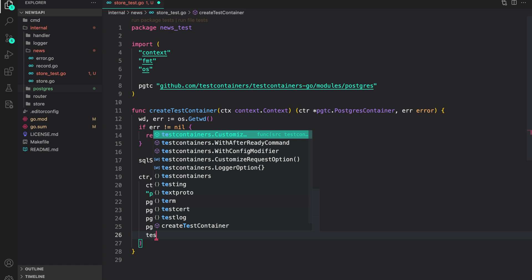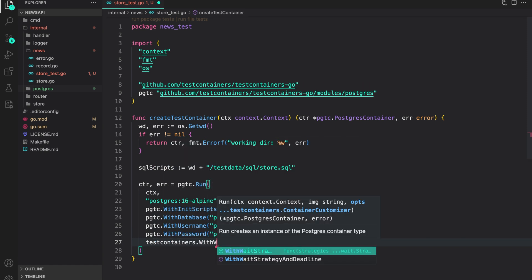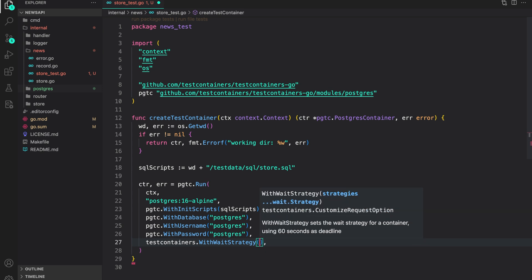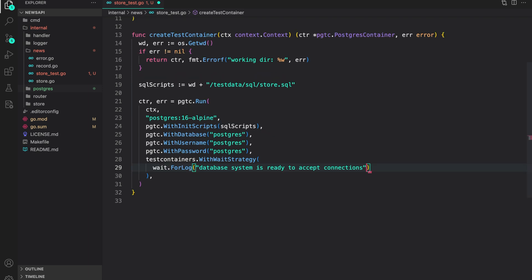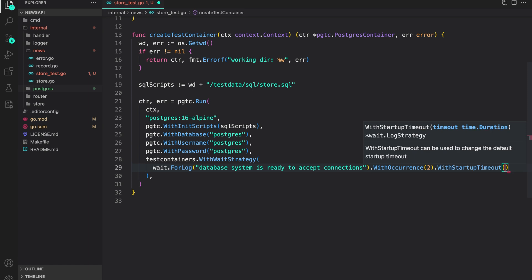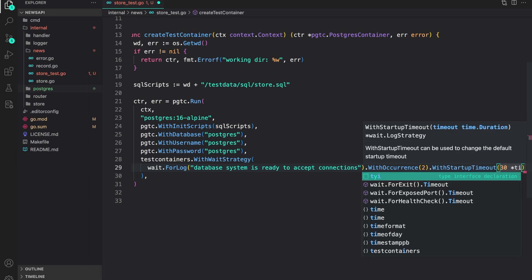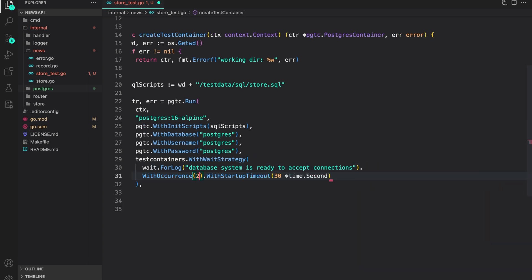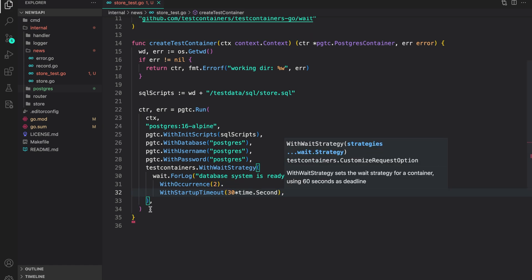The last option is 'testcontainers.WithWaitStrategy' — this is required because we want our Postgres test container to be ready before we start testing. The option we use is 'wait.ForLog', with the log message 'database system is ready to accept connections'. We set the occurrence to 2, meaning when we see this log twice it means our database is ready. Then we set a startup timeout of 30 seconds using '30 * time.Second'.